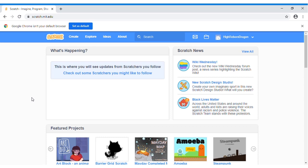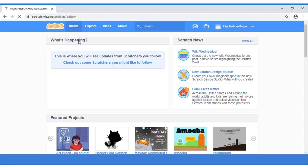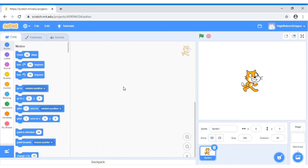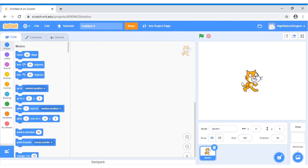First, open the Scratch web. Then sign in with your email to save your project. Then click create. Okay, now delete the Scratch cat. This is the Scratch cat. Delete.